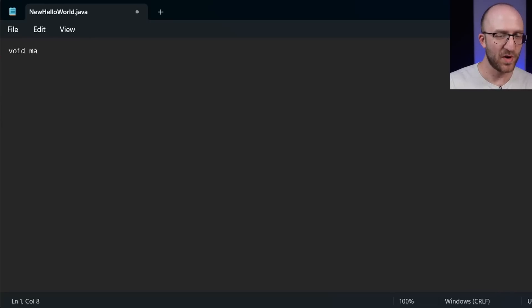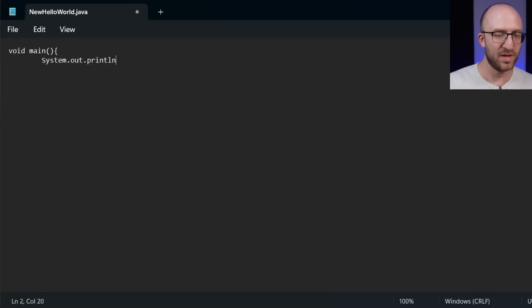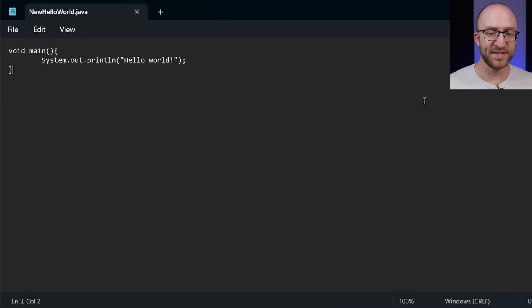So all we need is void main, open close parentheses, open the curly brackets, and system dot out dot print line, hello world, and then close the curly brackets, hit control s to save. And that should be it.